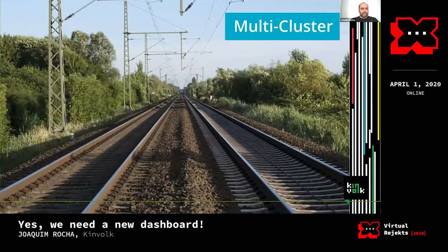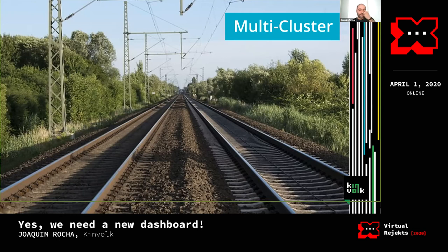Last but not least, it should be multi-cluster. You can divide dashboards into single-cluster and multi-cluster types. For most individuals, a single-cluster dashboard is enough, but sometimes you don't want to spin up another instance just to point at another cluster — so multi-cluster support was a requirement.